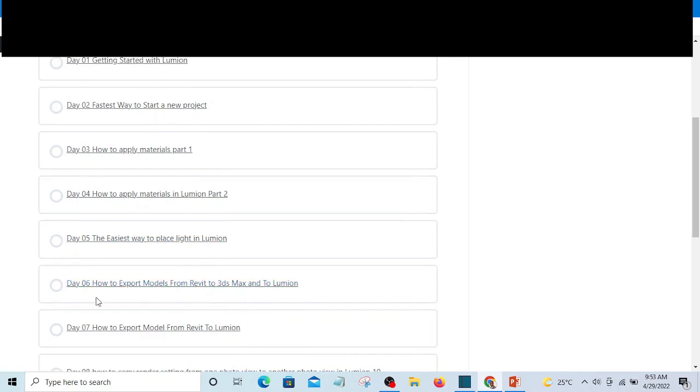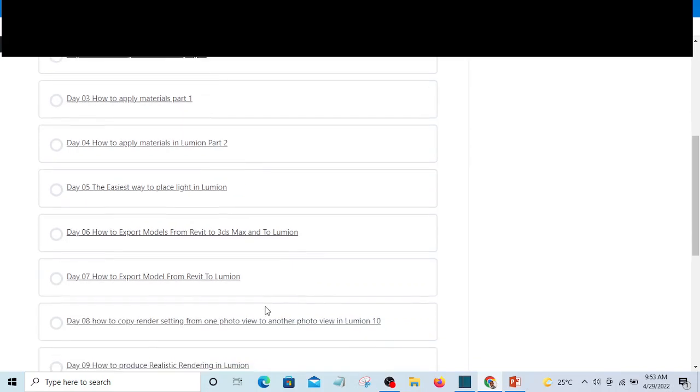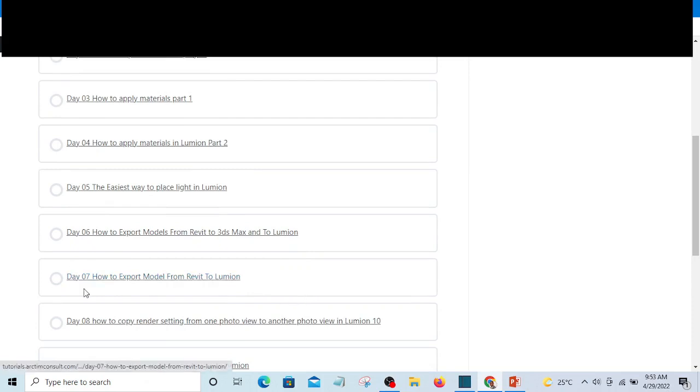Here you're going to see how to export models from Revit to 3ds Max, in case you're using 3ds Max and you export it to Lumion. But if you're using Revit, then in day seven you're going to learn how to export directly from Revit to Lumion.